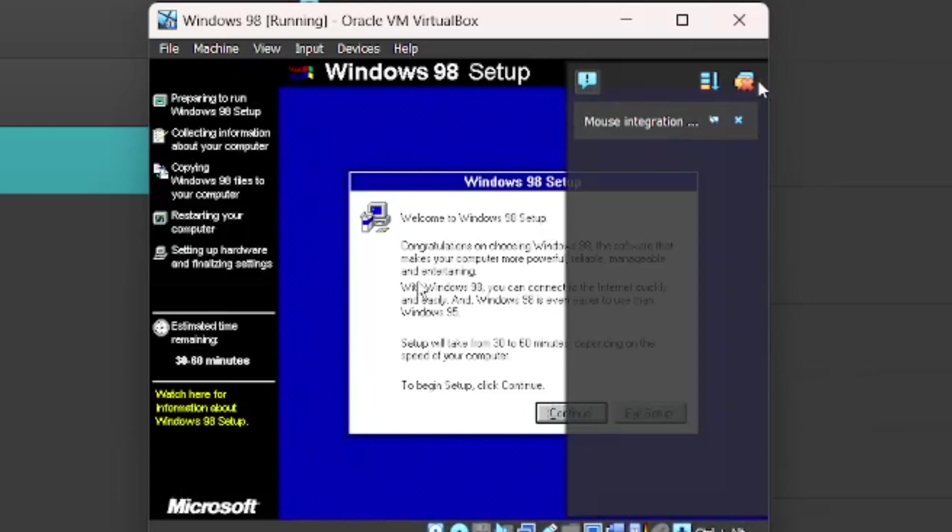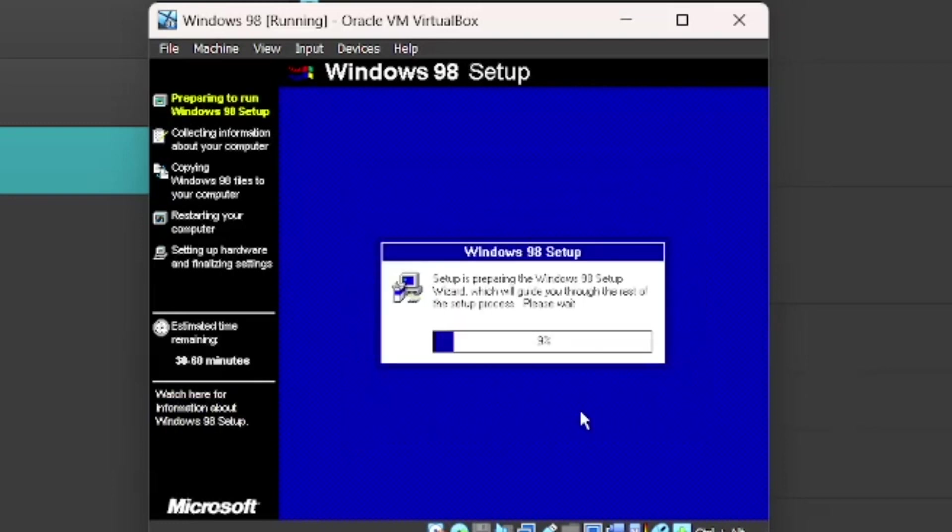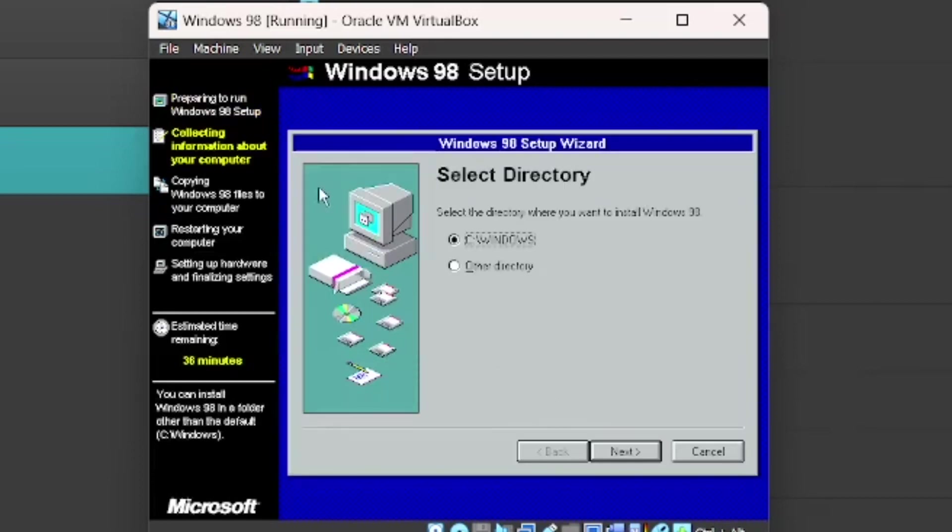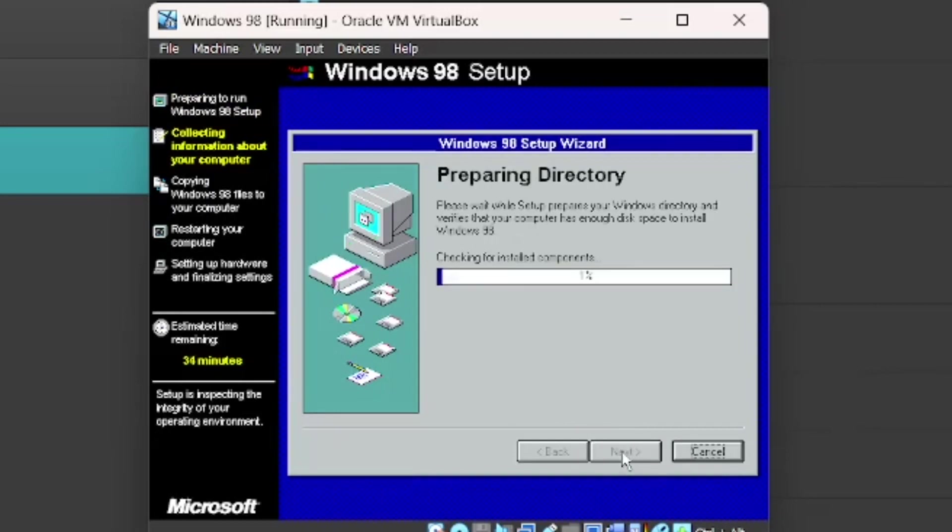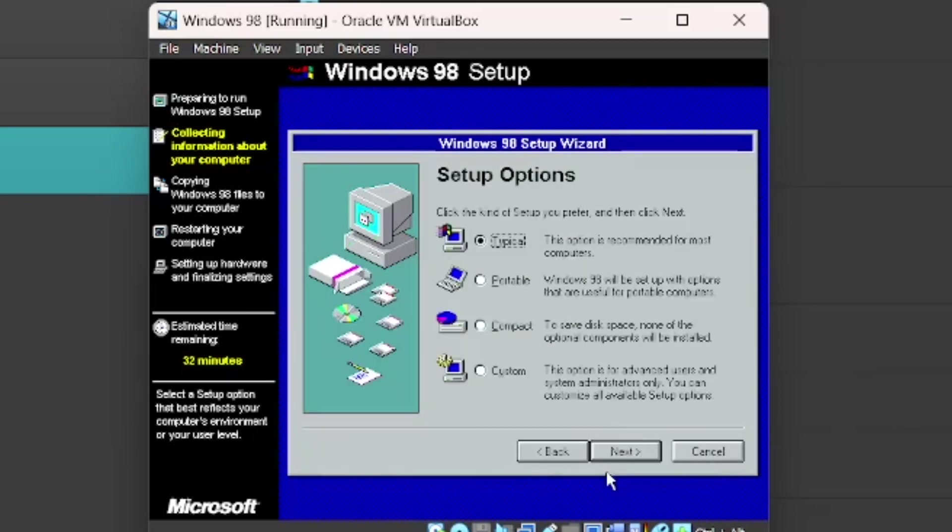Okay. Just ignore this little error here. And you're going to come to the screen. Welcome to Windows 98 setup. Just press Continue. Select the directory. We're just going to go with C Windows. So you can go Typical, Portable, Compact, or Custom. I'm just going to do Typical.